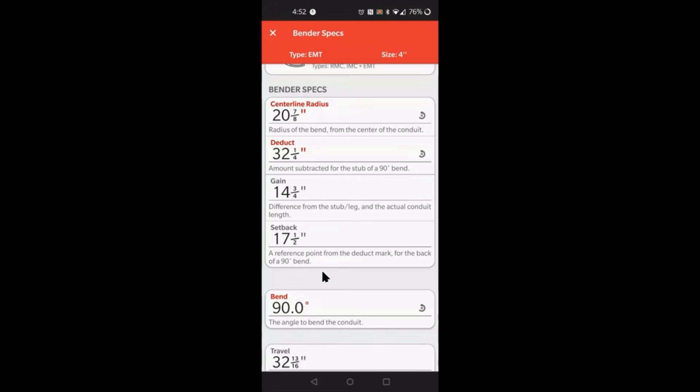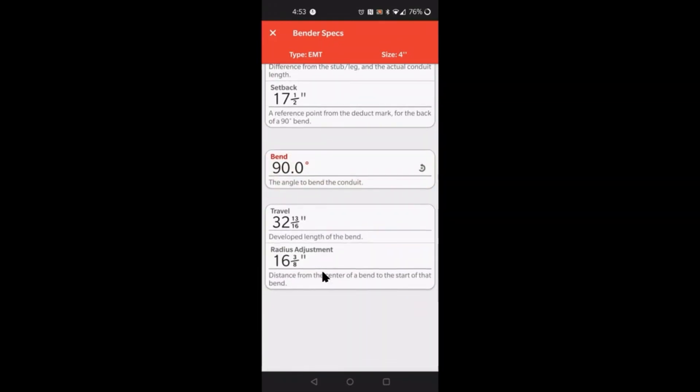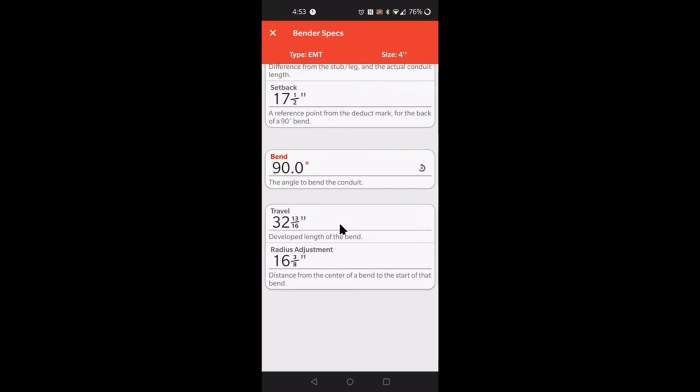Moving right along, you have the 90 degree bend here and the travel for the 90 and the radius adjustment for that 90 degree angle. Basically what you would use the travel for is basically it says the develop length for that bend. But a way to use that travel value is, let's just say you're not using a digital level or protractor, you can use this value here to make the 90 degree bend. You simply just mark it twice, once on the conduit and then directly across from that mark you want to mark it on a point on your bender so that you can see when you start bending it as that conduit moves forward, so does that mark.